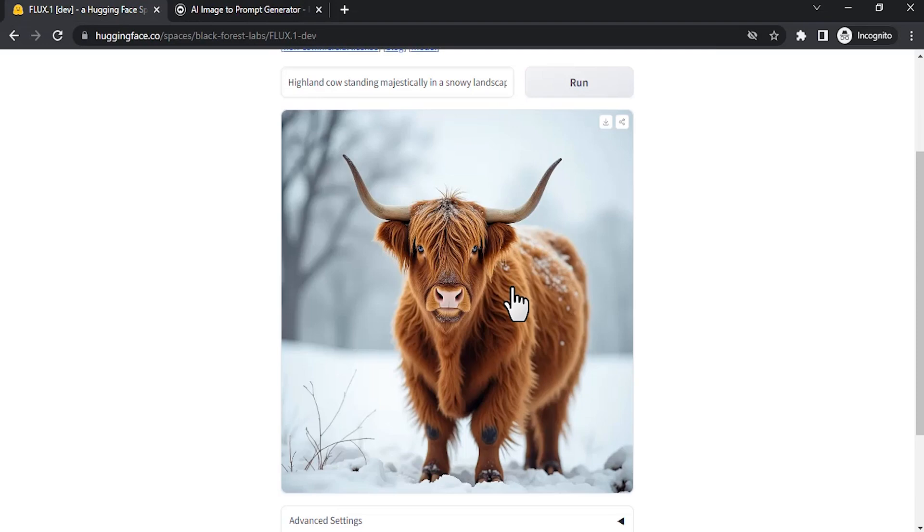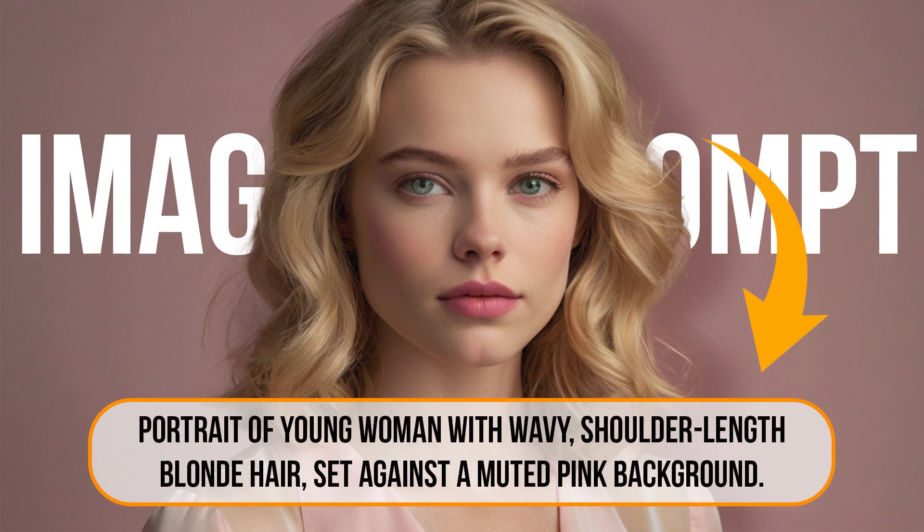So that's it. This is how we can recreate any images using the Image to Prompt option. Thanks for watching. If you like this video, give it a thumbs up.